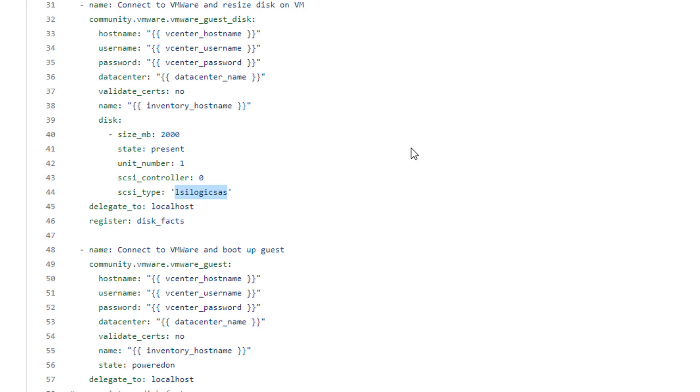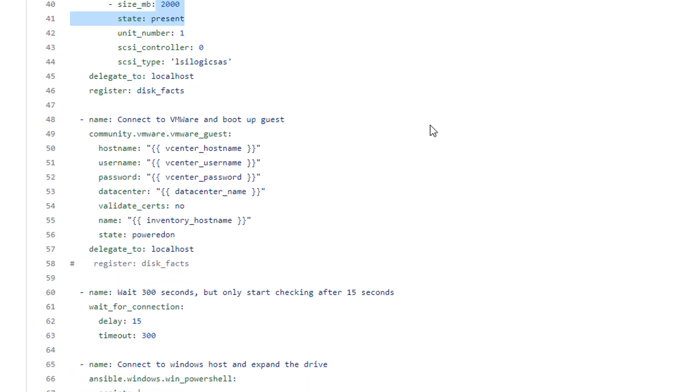So you could do this dynamically. You could query and see what the disk type is and then plug that in here. So for me, for my demo purposes, I just hard coded it really quick. And I'm specifying the new size here. So I'm making it two gigs.